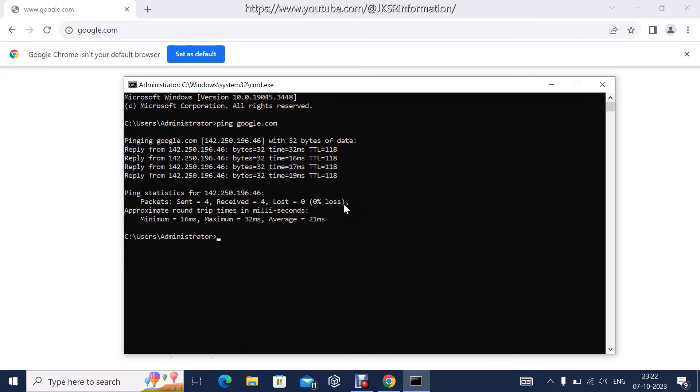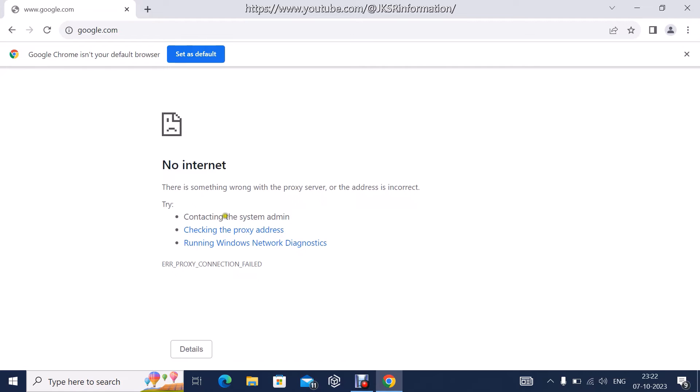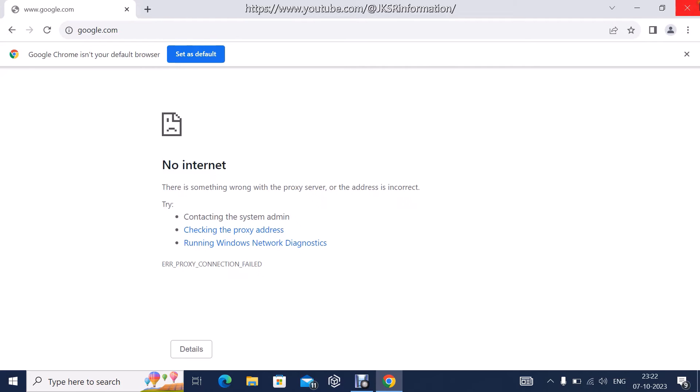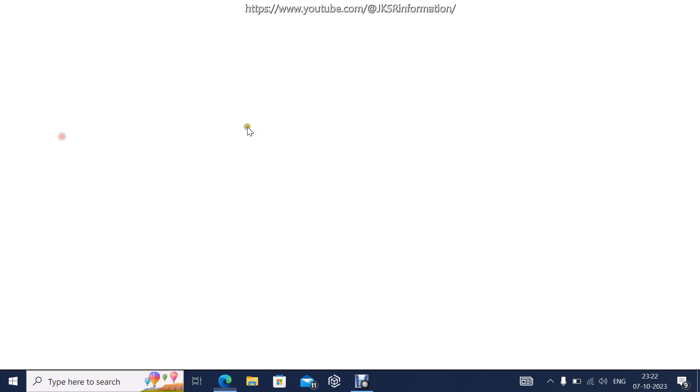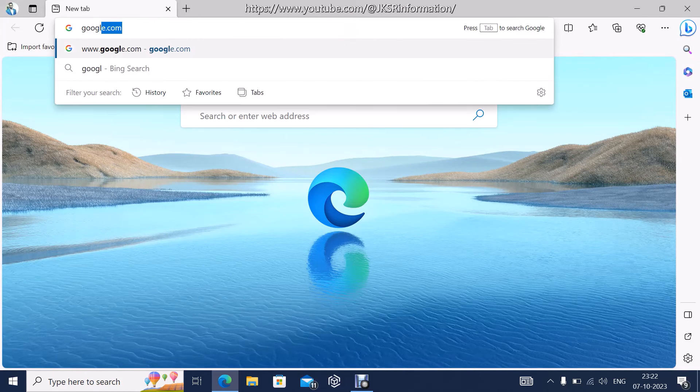That means you are connected to the internet but you are not able to browse. There is some issue with the proxy server settings. Let's go fix that. Let's try again, it's the same thing.